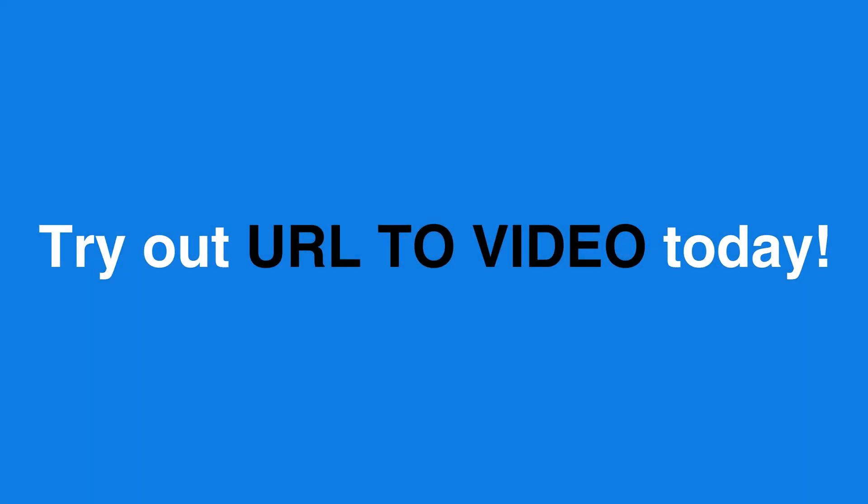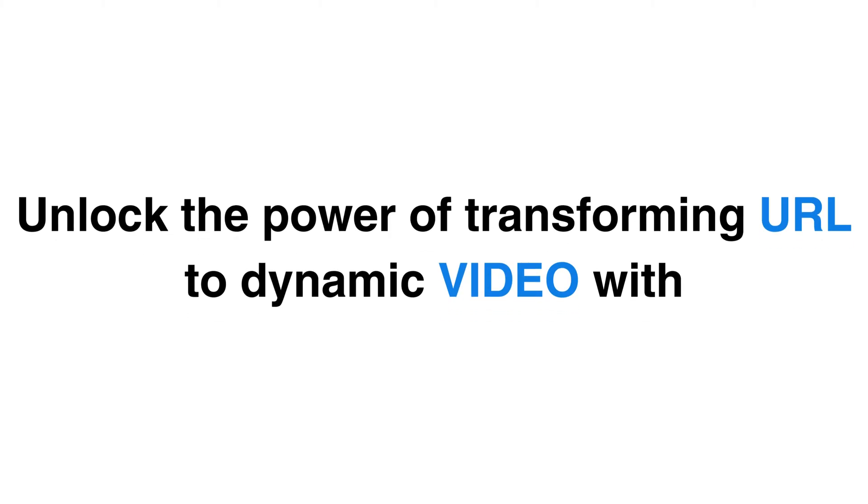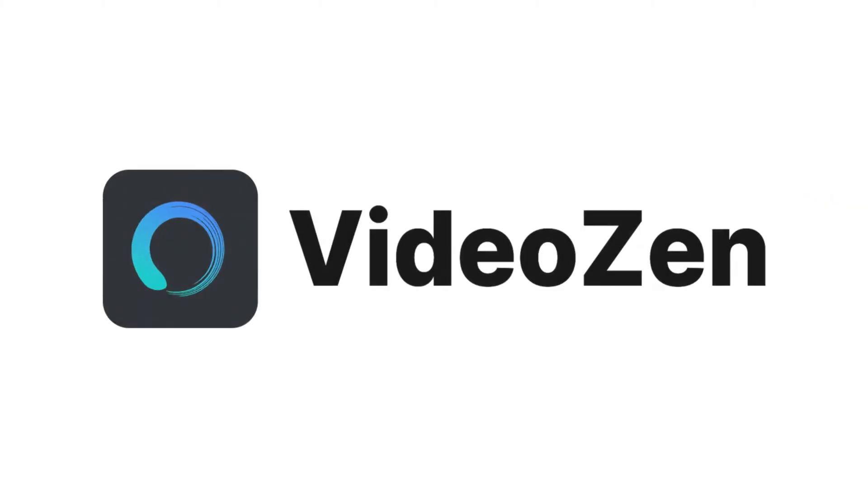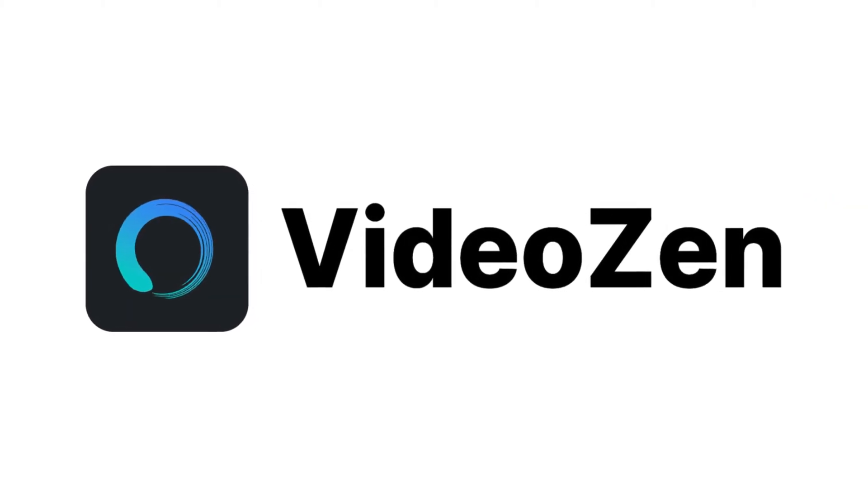So why wait? Try out URL to video today and unlock the power of transforming any URL into dynamic video presentations with VideoZen.